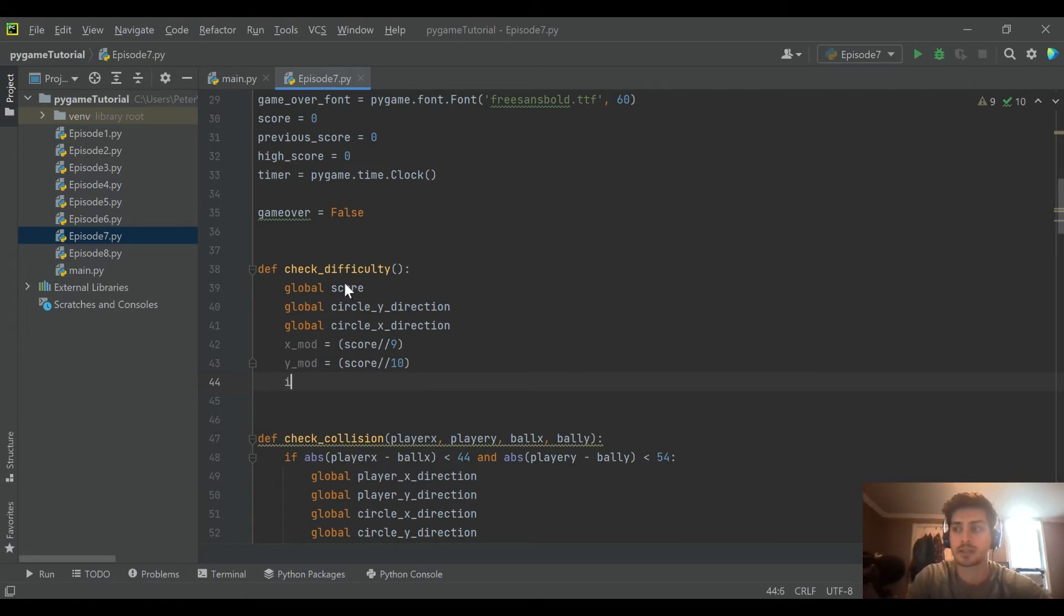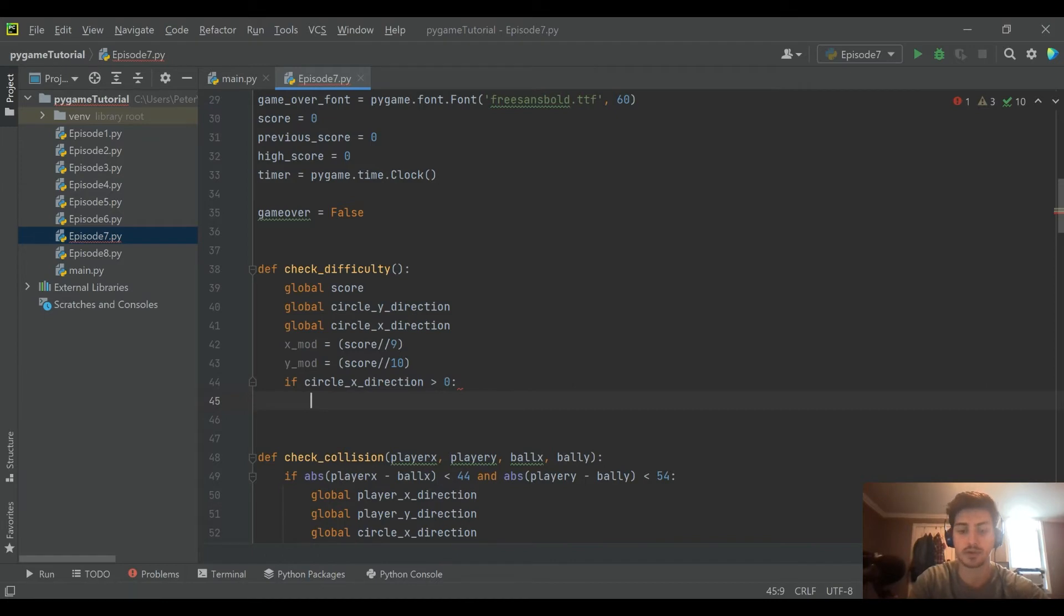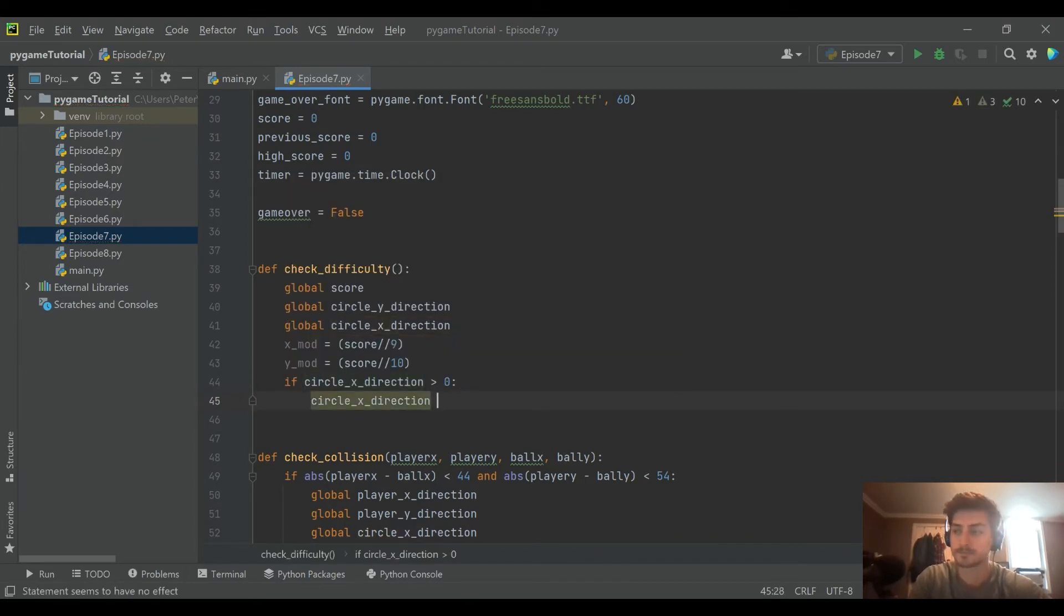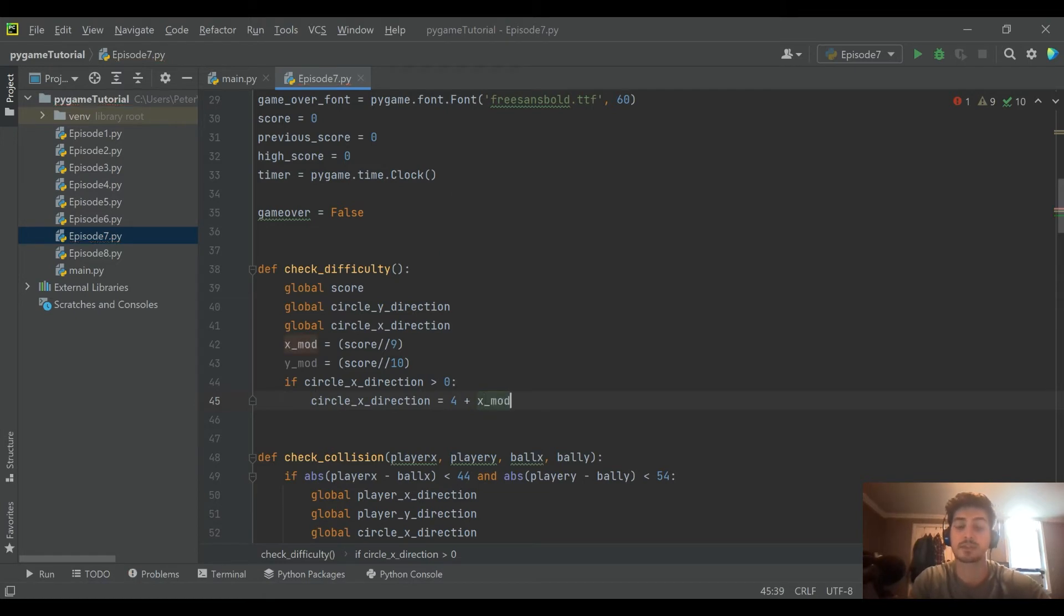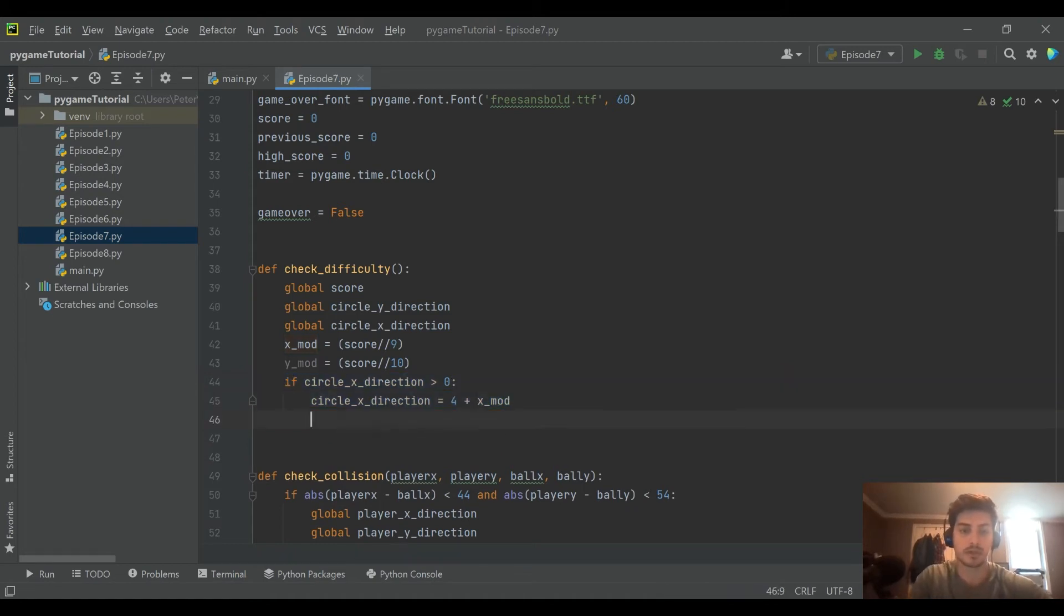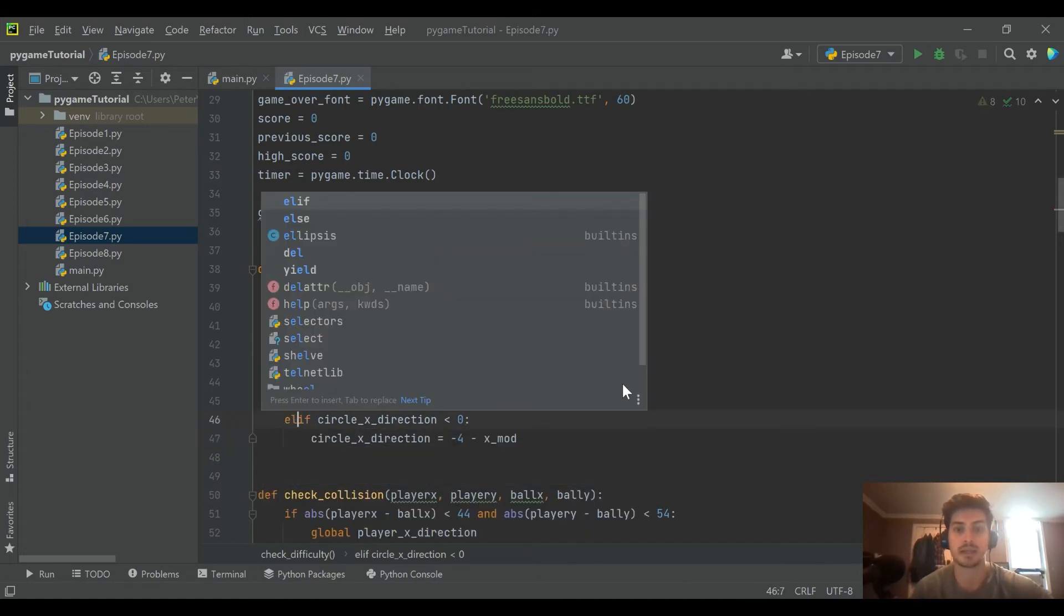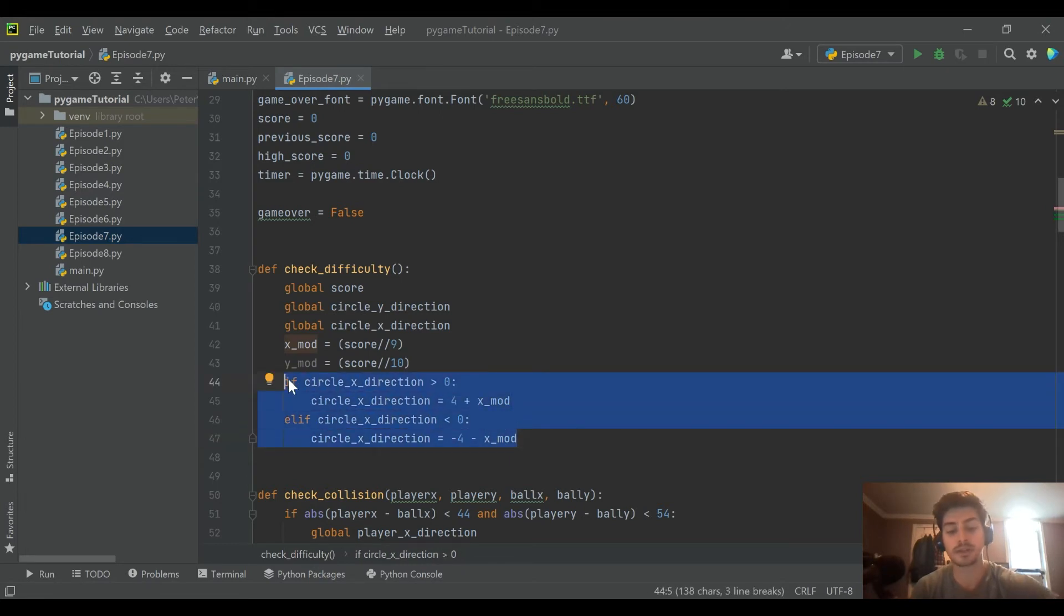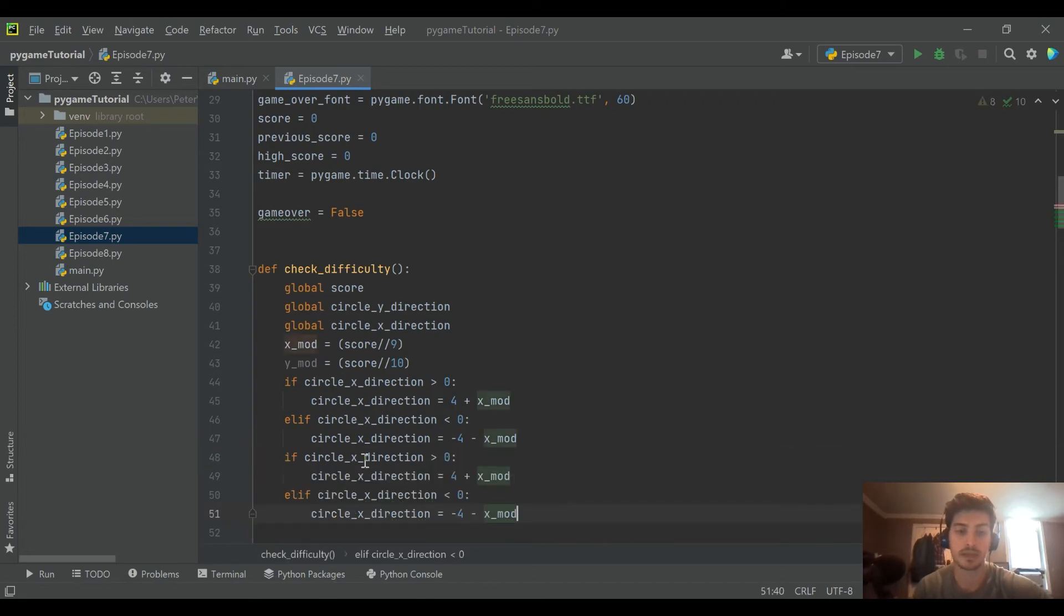So then what we're actually going to do for this code is we're going to start saying if the direction is positive, right, then our modifier is going to be circle x direction. And actually, it's going to be four, which is what we made the initial x direction ball speed, plus our x modifier that we just created. So this is saying if it's positive, get more positive by the x modifier. And what we're going to do, this should feel fairly intuitive, is we're going to say if it's negative, then it's going to be negative four minus the x modifier. So think about what we had previously was the direction, the change of direction made it either positive or negative, but the number stayed the same. So if it's moving to the right, we want to move to the right faster by this x mod. And if it's moving to the left, we want to move left faster by the x mod.